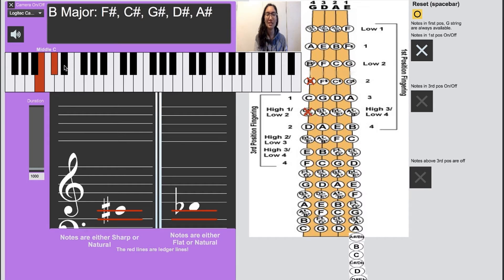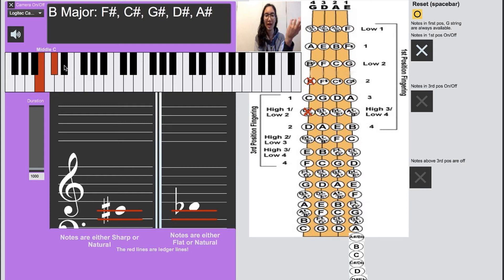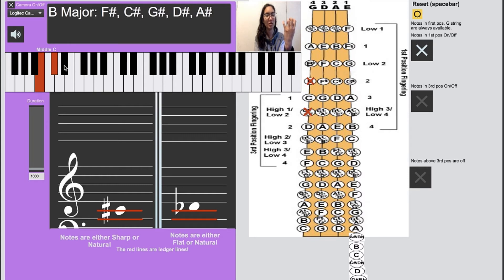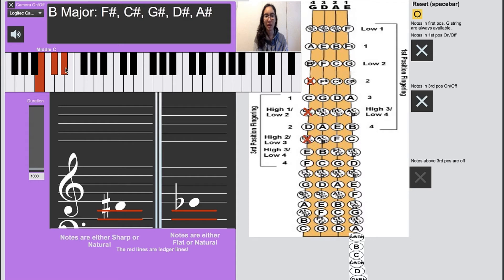Now for this D sharp here we can either use our high fourth finger or a low first finger. Either way it will make the same note, but I use my high fourth finger because I don't want to pull my hand backwards. I want to keep my hand in position and then reach this fourth even higher so that this first finger stays in place and it doesn't change my hand.